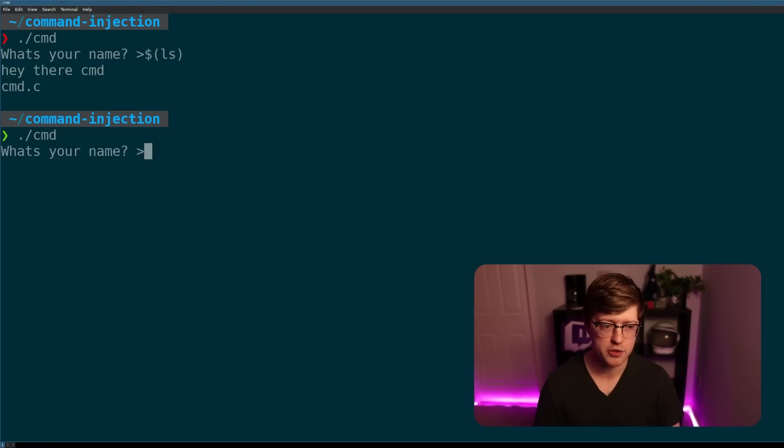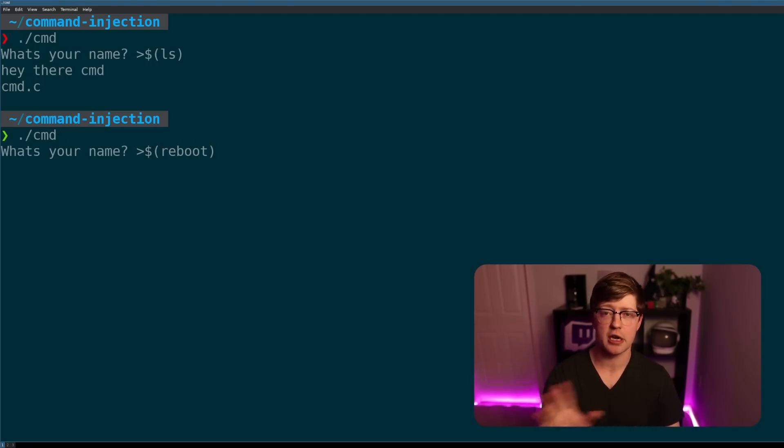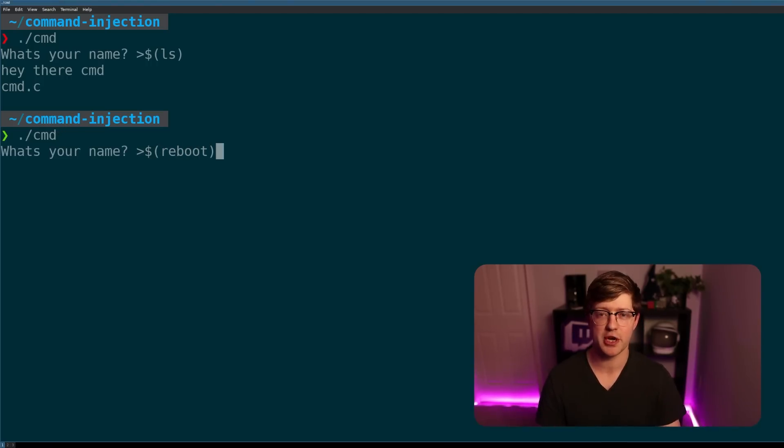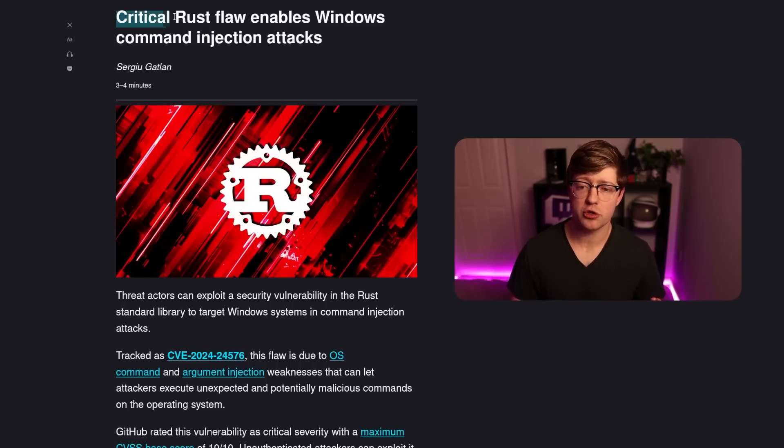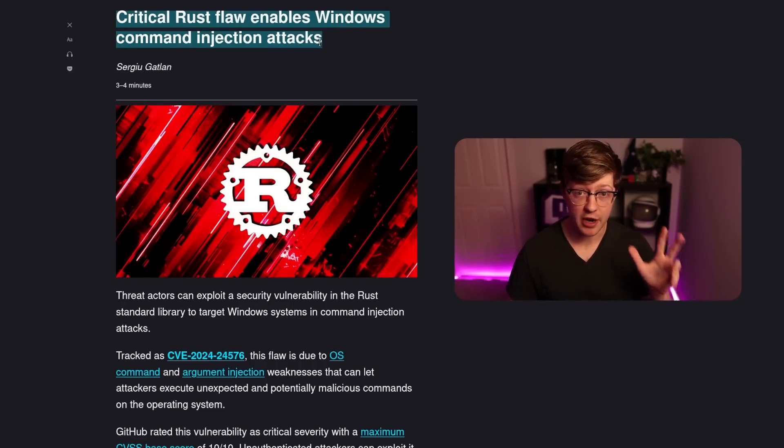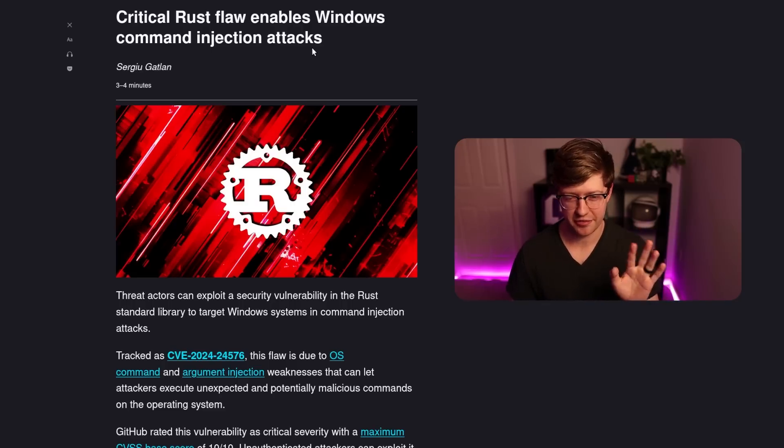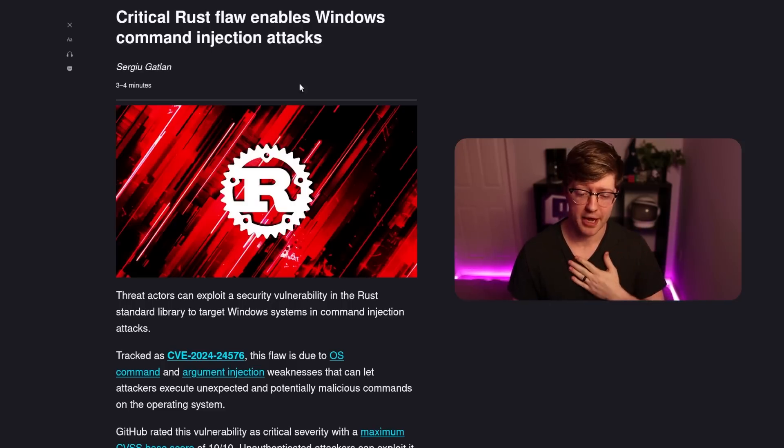And if I wanted to, I can get really fancy. I could do, you know, reboot, which restart the system. I'm not going to do that because I'm recording a video right now, but you get the point. And thus, this CVE, critical Rust flaw enables Windows command injection attacks. And that headline sounds very good, very sensational, and we'll get into why it's a little over the top, in my opinion.